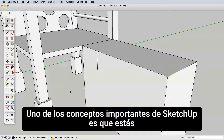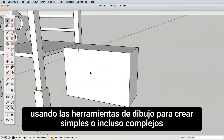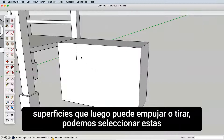One of the important concepts of SketchUp is that you are using the drawing tools to create simple or even complex surfaces that you can then push or pull.